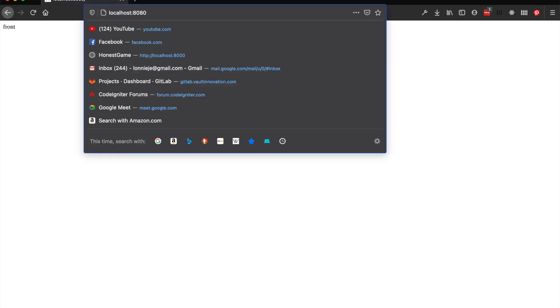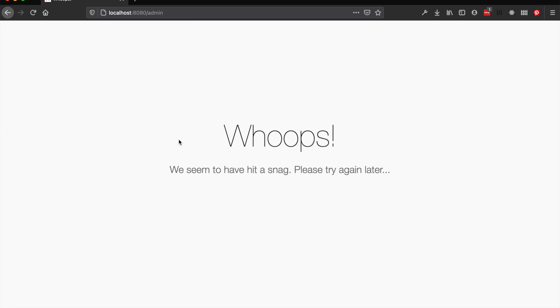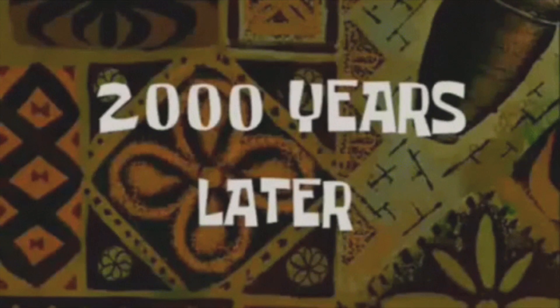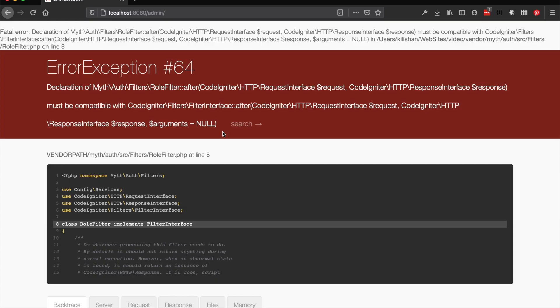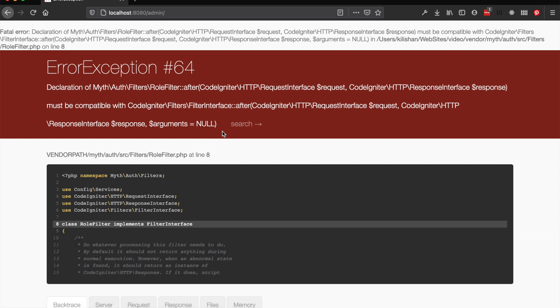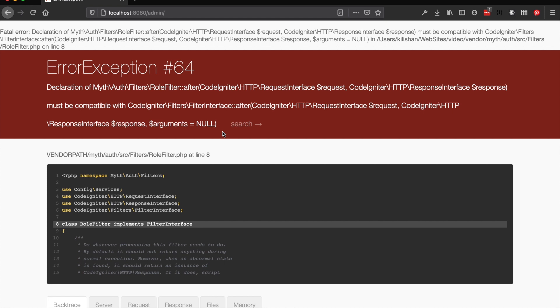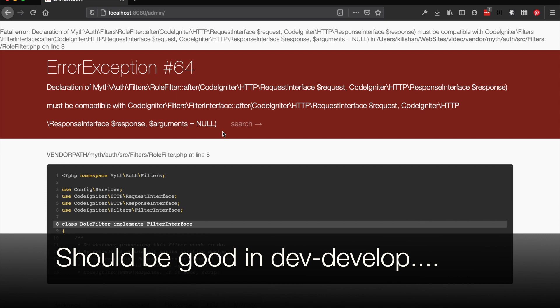All right, so it looks like I have some work to do. I will have this updated within the next few days. It looks like the filter interface changed and I didn't get Myth:Auth updated to work with the latest version, so I have to do that. However, that is the basic concept - forgive the messiness here on this tutorial.